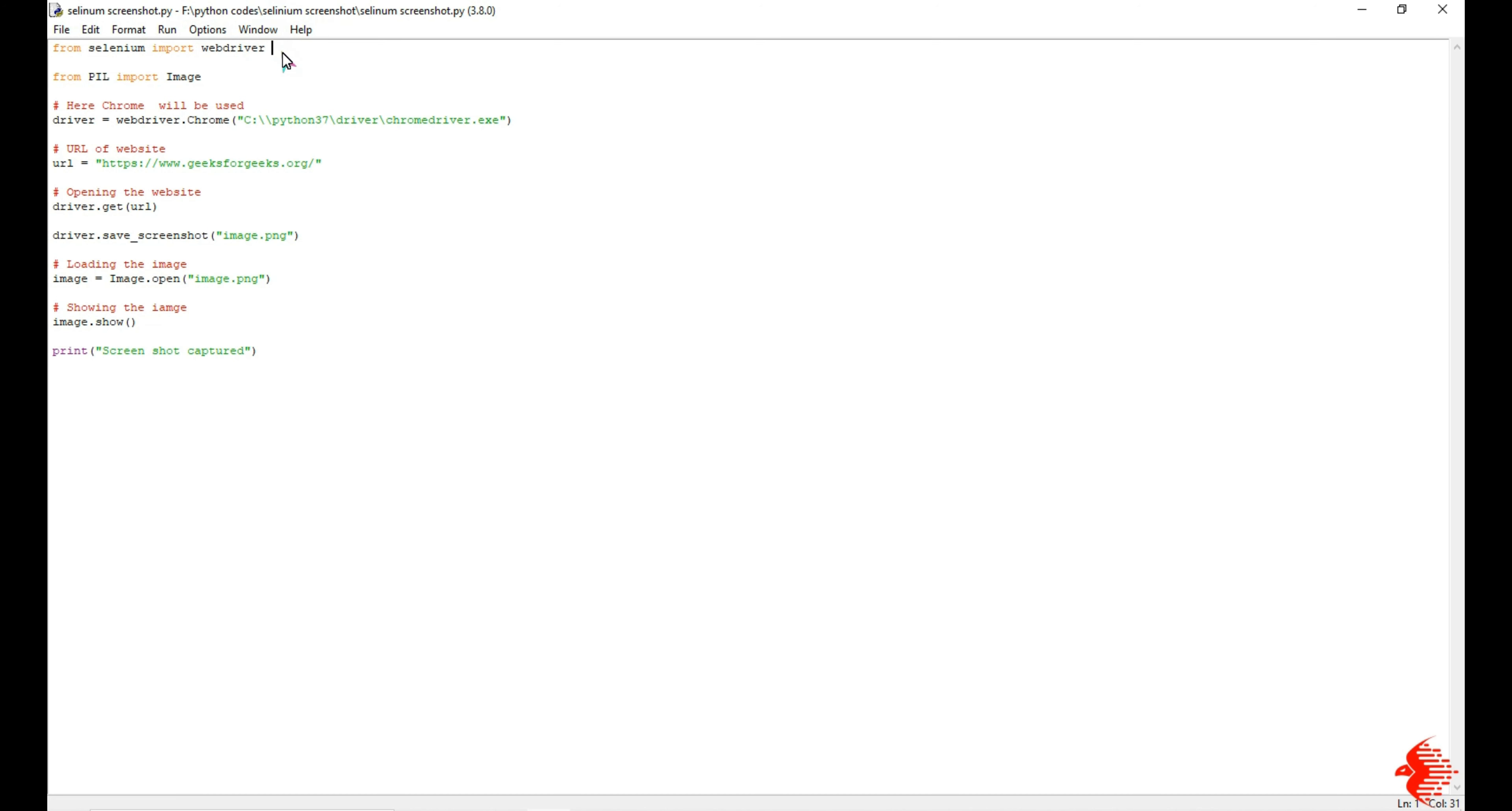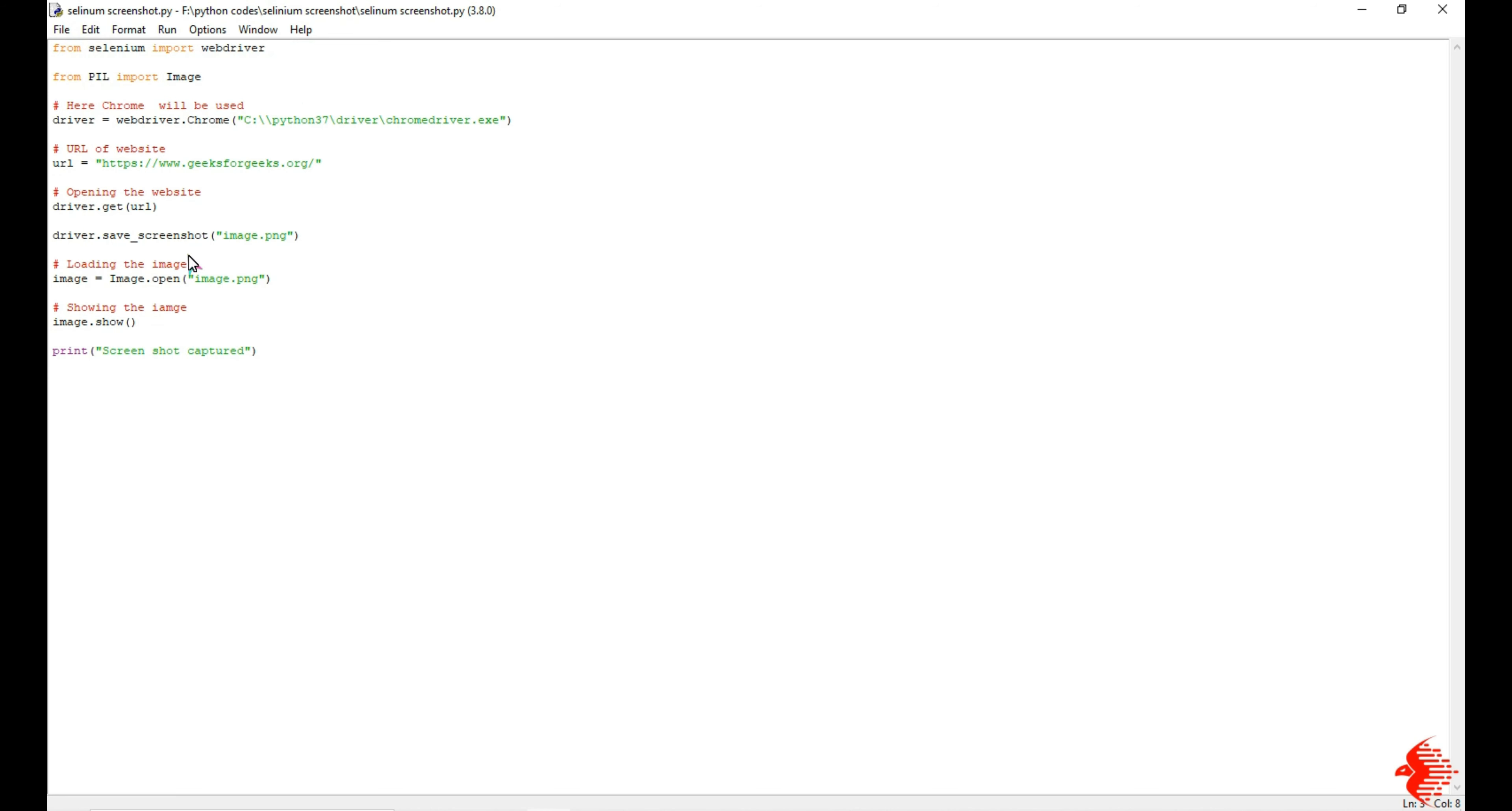The second is Pillow library, which means PIL. We are using this Pillow library because we need to access the image from the system.